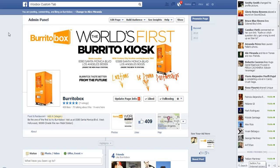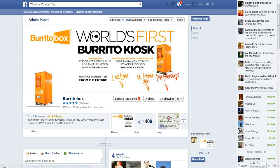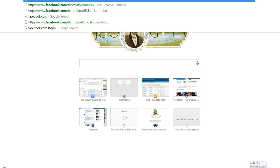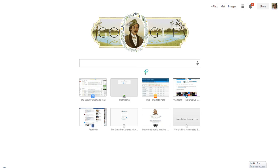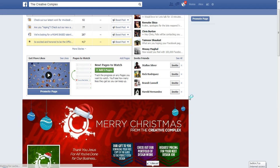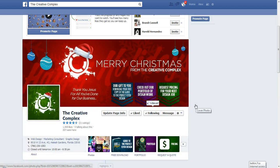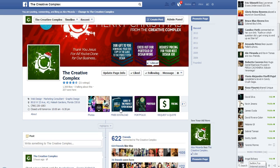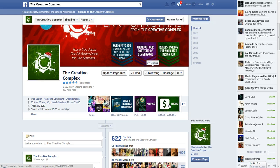Hello everybody, this is Alex Miranda with the Creative Complex. Today I want to show you how to add a custom tab on your Facebook page. A lot of people are wondering how I was able to get customized tabs at the bottom of the Creative Complex Facebook page. Facebook doesn't actually provide a way to do that easily — we have to use a program called WooBox, but it's very easy and simple.